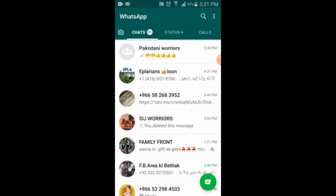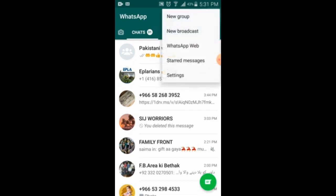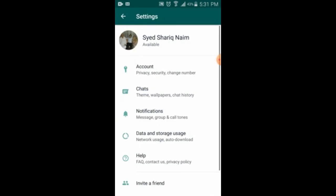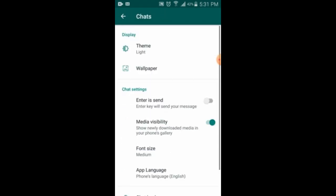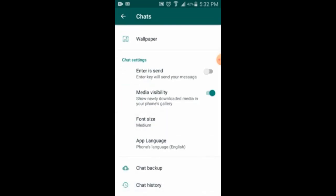This is my WhatsApp and now I am going to take the backup. First, I will click on these three dots here, then I will click on Settings. Once I click on Settings, you will find many things: accounts, chat, notifications, date. So you have to click on Chats.